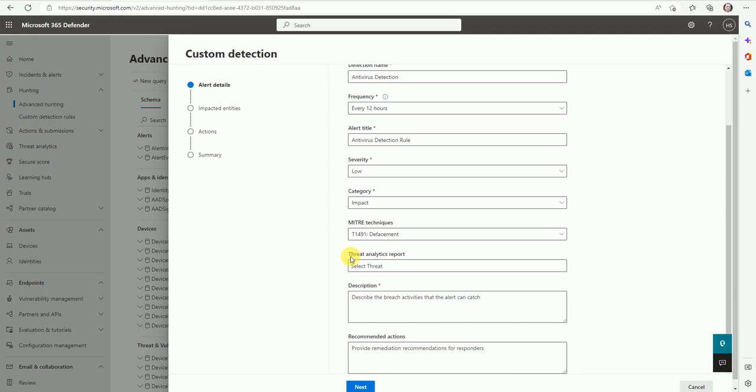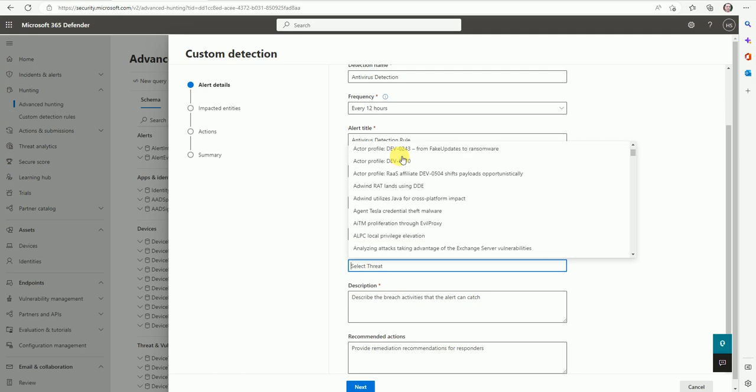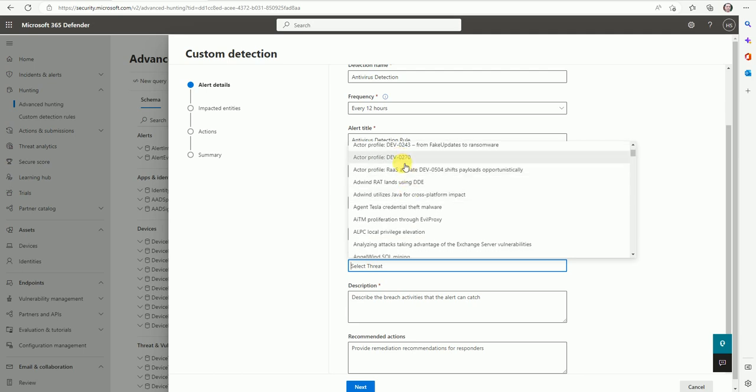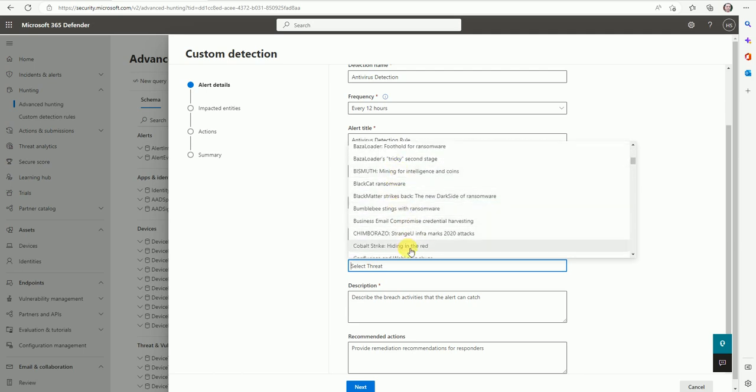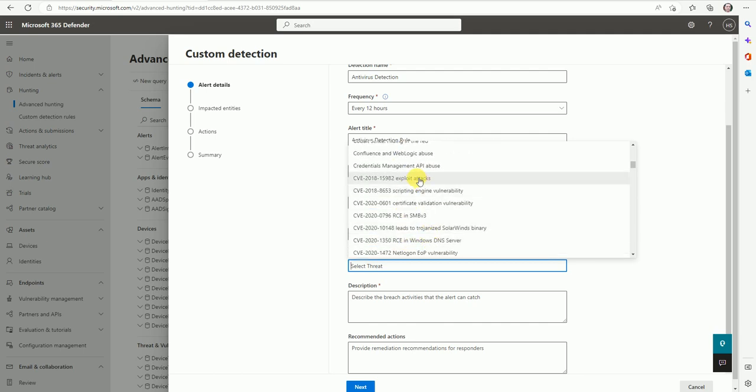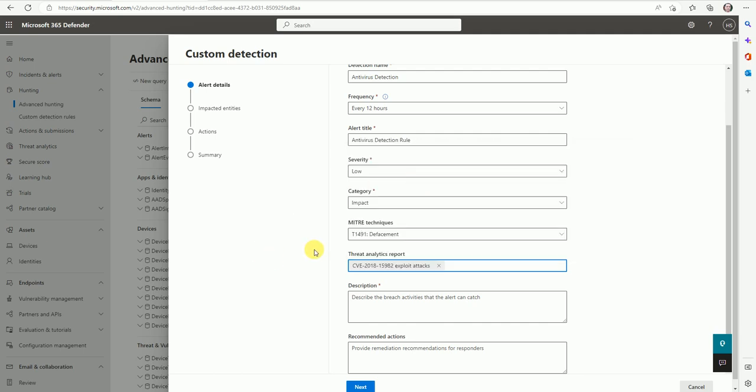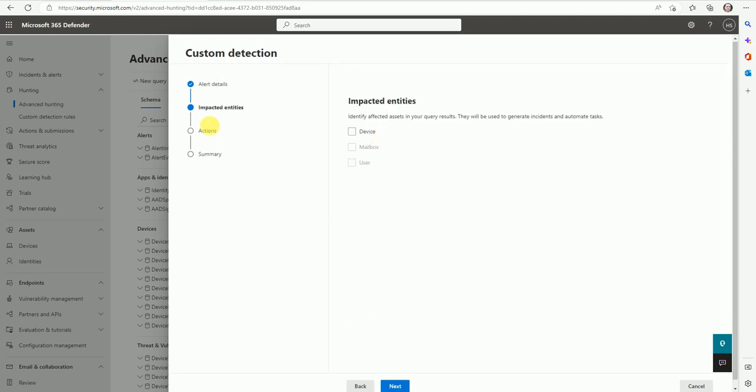Now the threat analytics report - let's select based on your KQL, you have to select this part as well. So you should be aware of all these things. I'm giving just CVE exploit attack. Now give the description - this is antivirus detection. The impacted entities would be the devices, and here you can put the device name. You will get the device name in the portal.